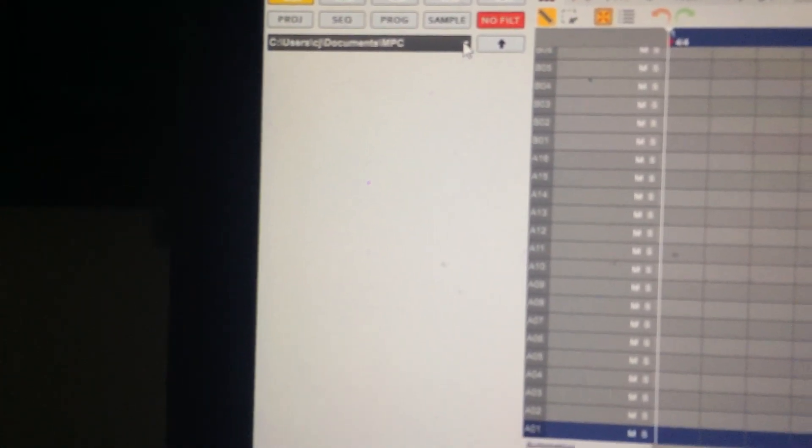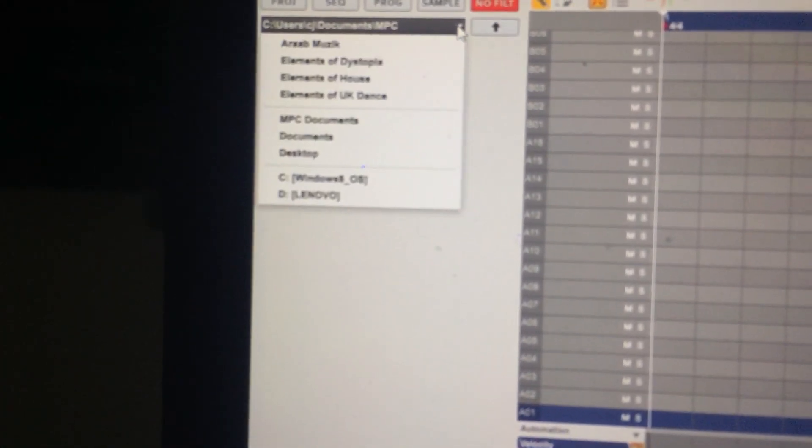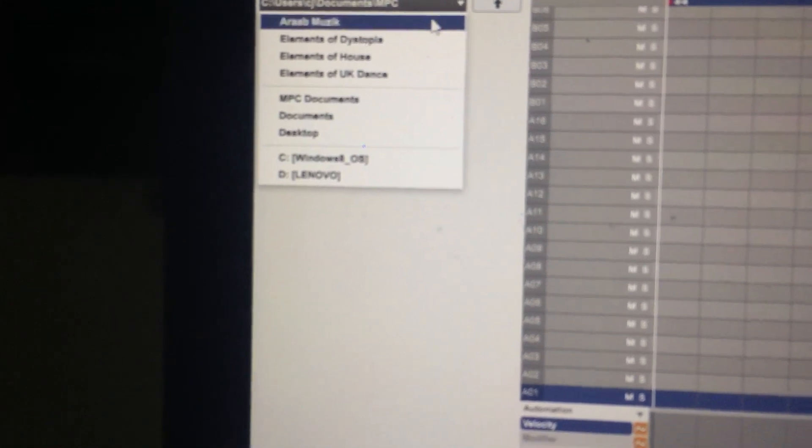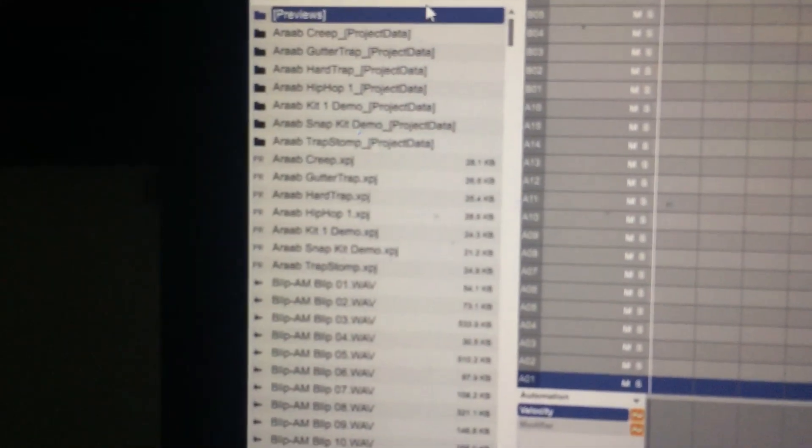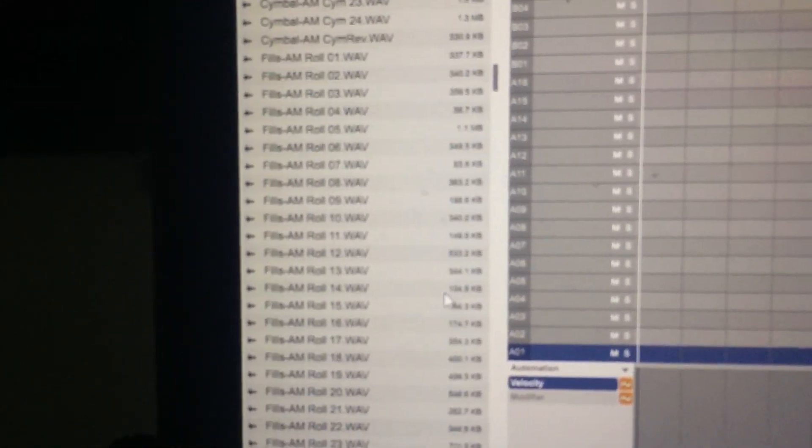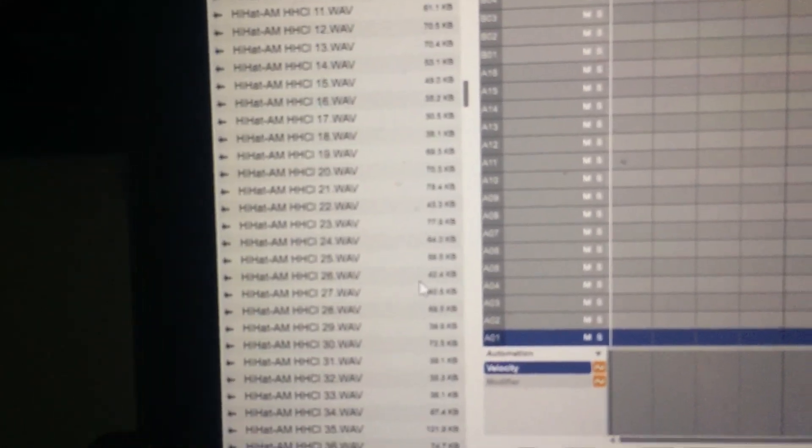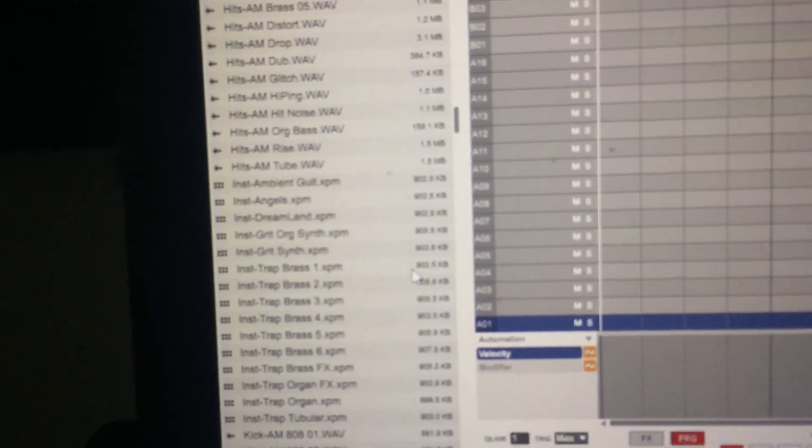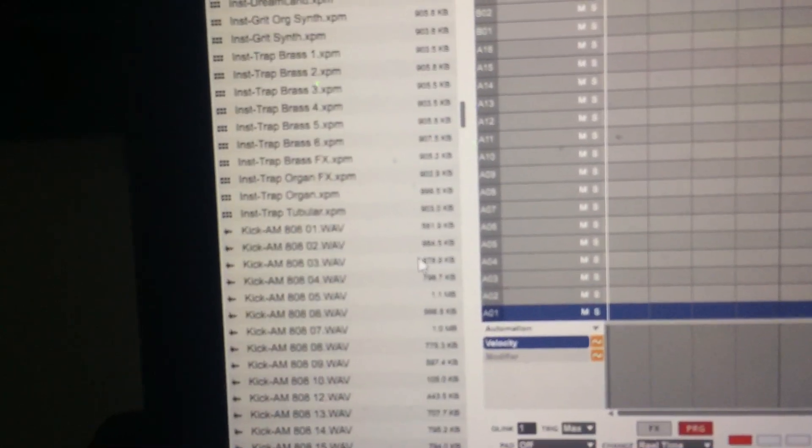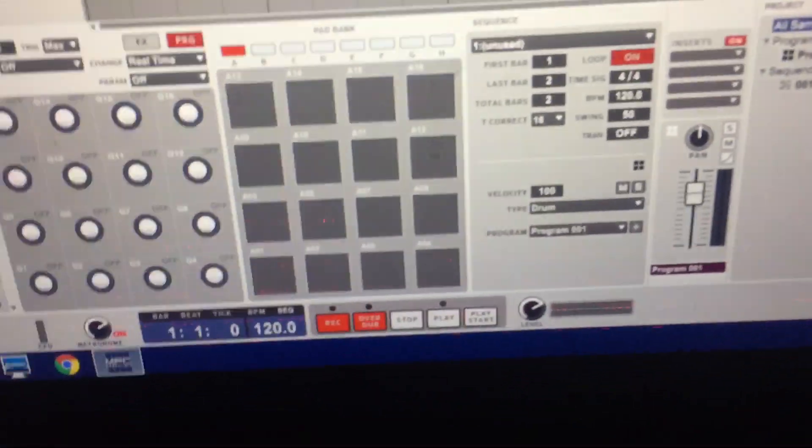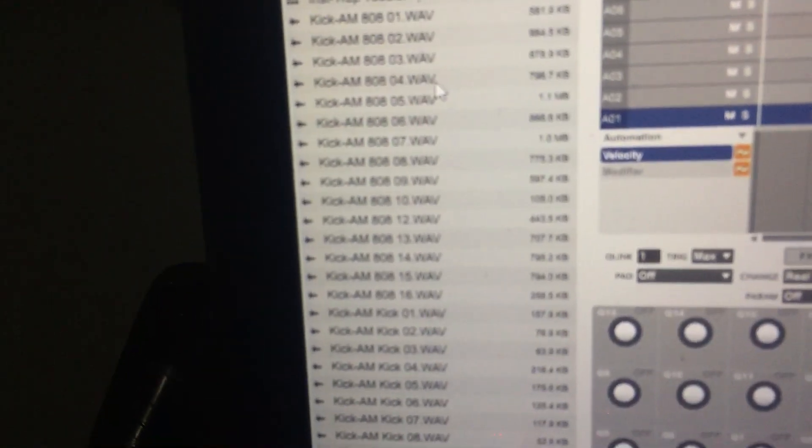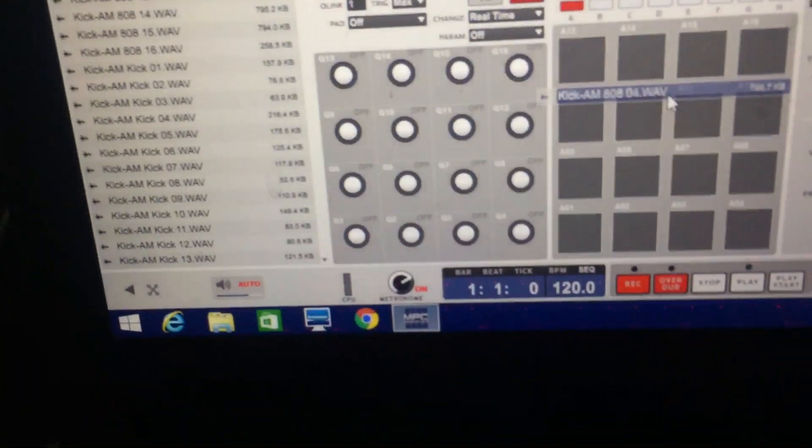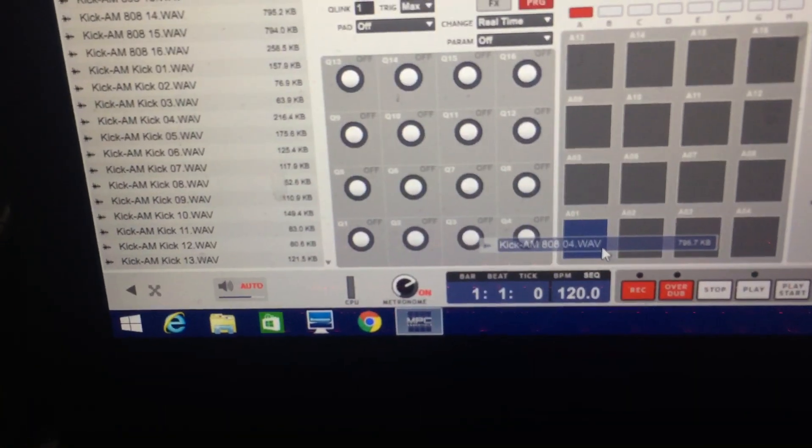Now next thing you want to do is your downloaded wave files that has beats on it, you're gonna drag those files onto the pads here. What you're gonna do is you grab a kick and then you drag it down onto the pad here.